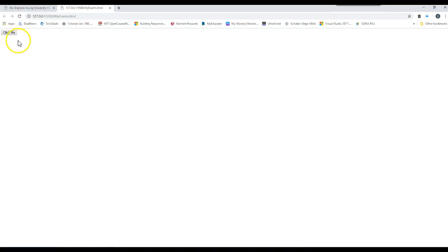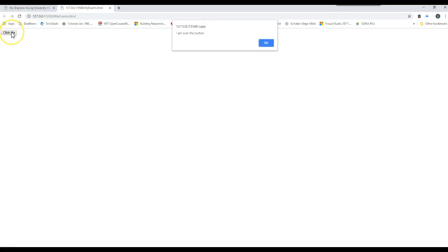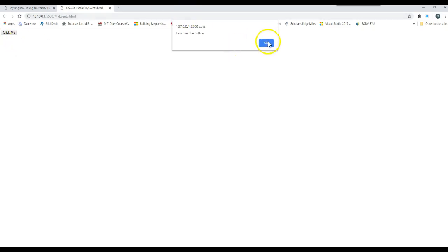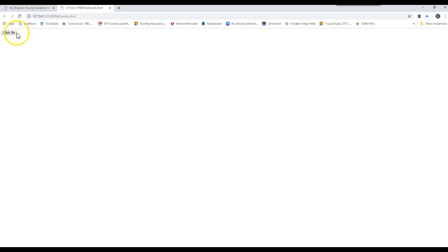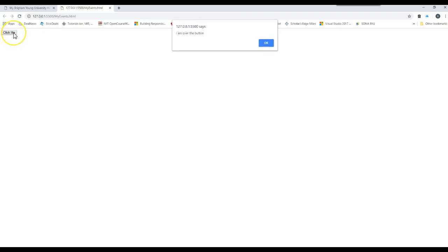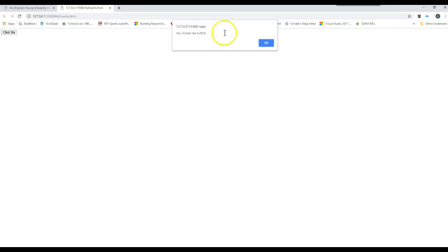So here I am. I'm getting ready to put my mouse over the button. I am over the button. Take it off. So notice once it goes over the button, it says it displays it. If I click on it, you click me.